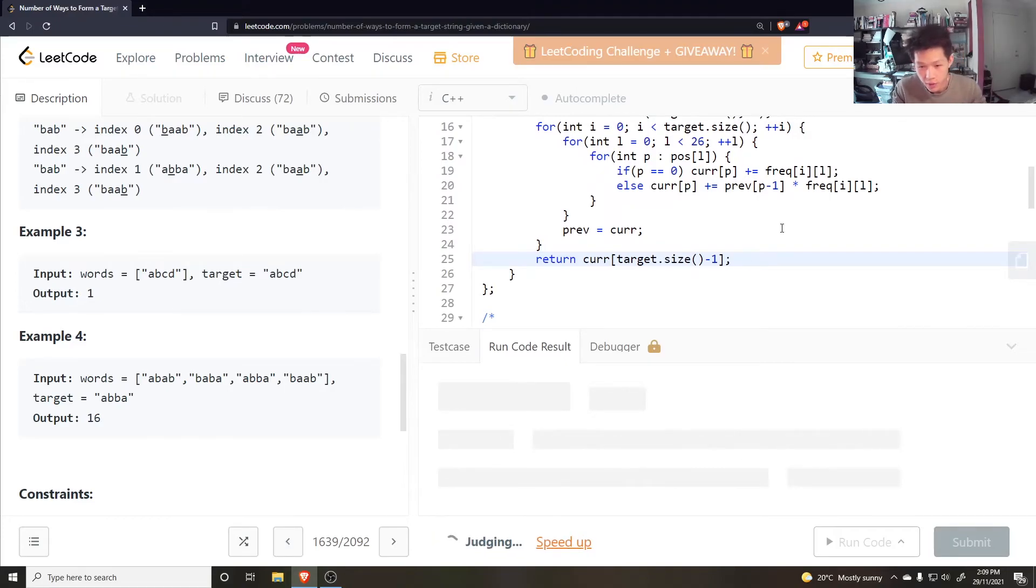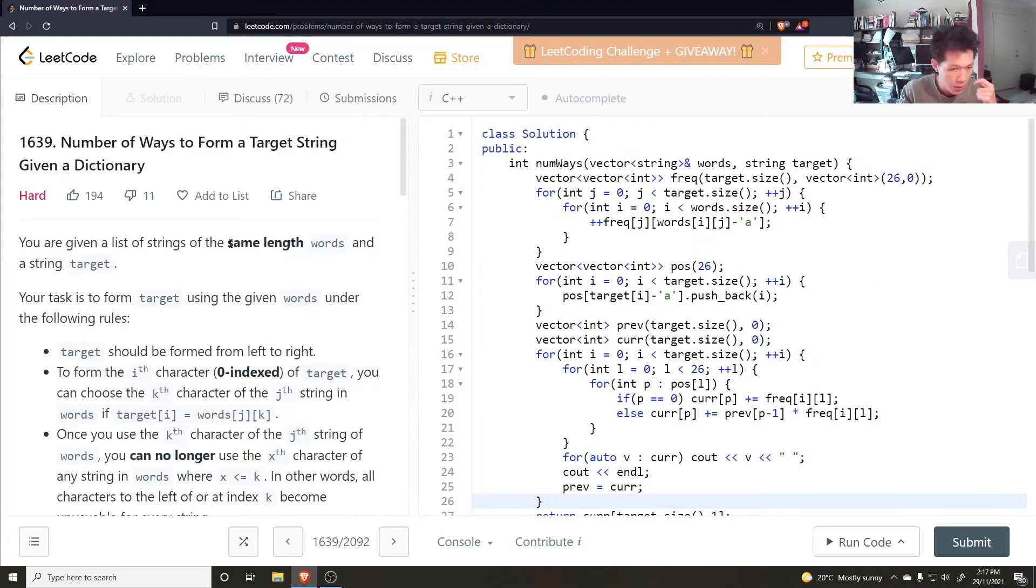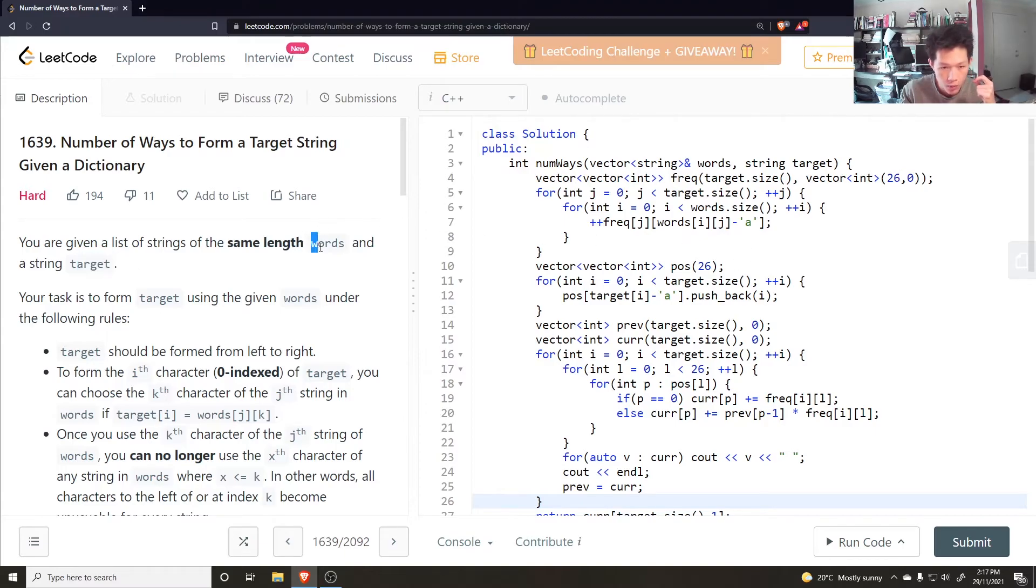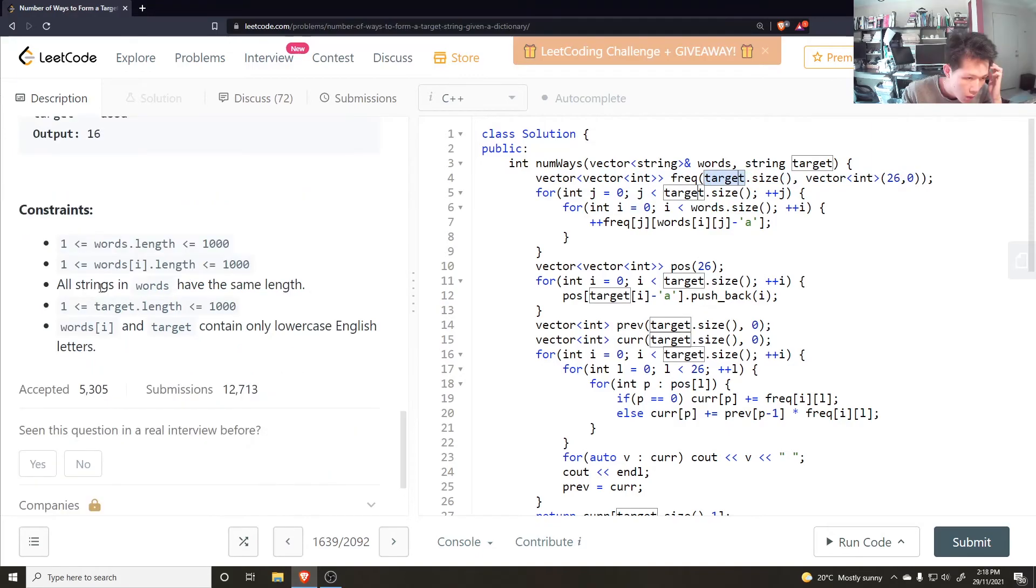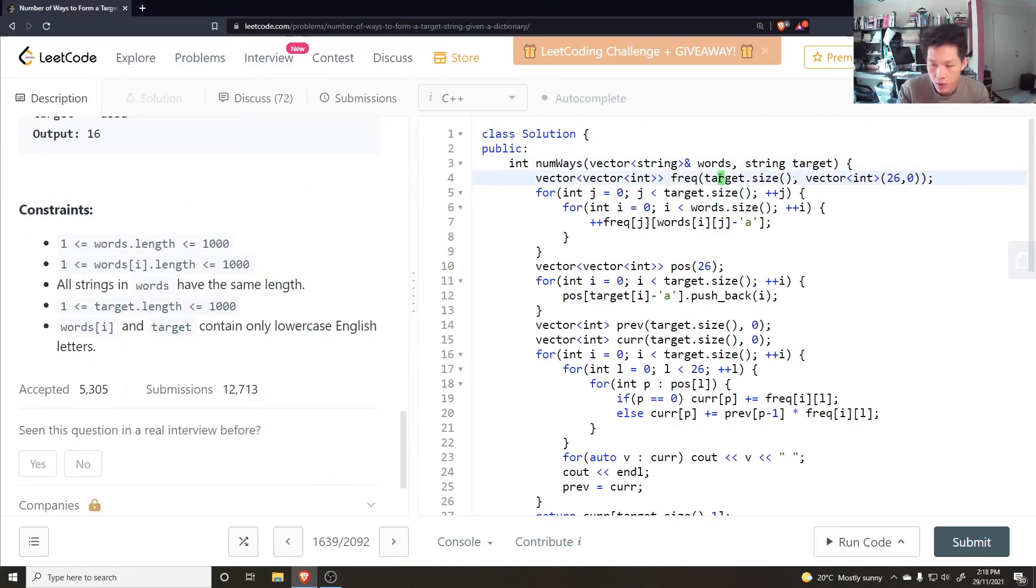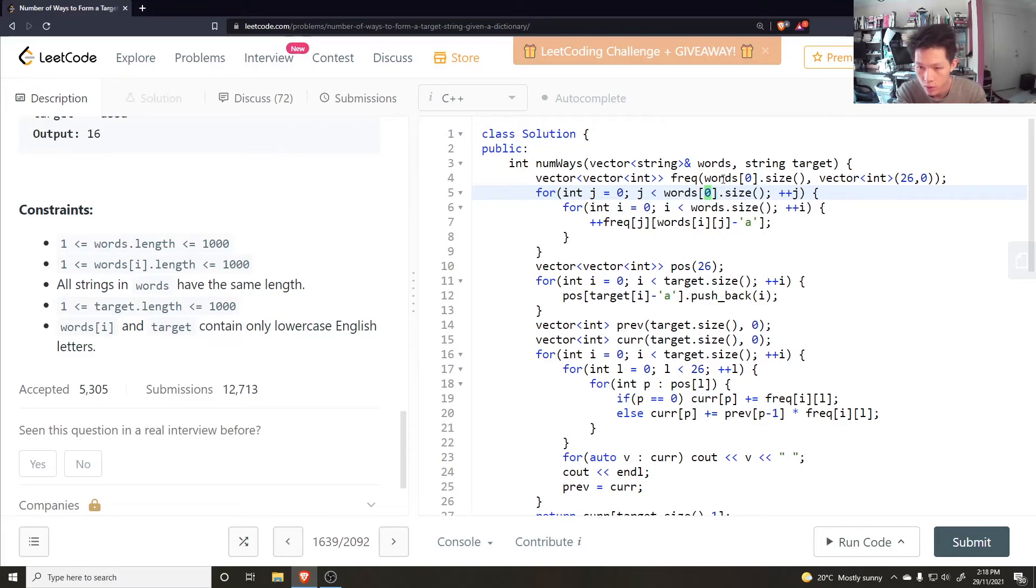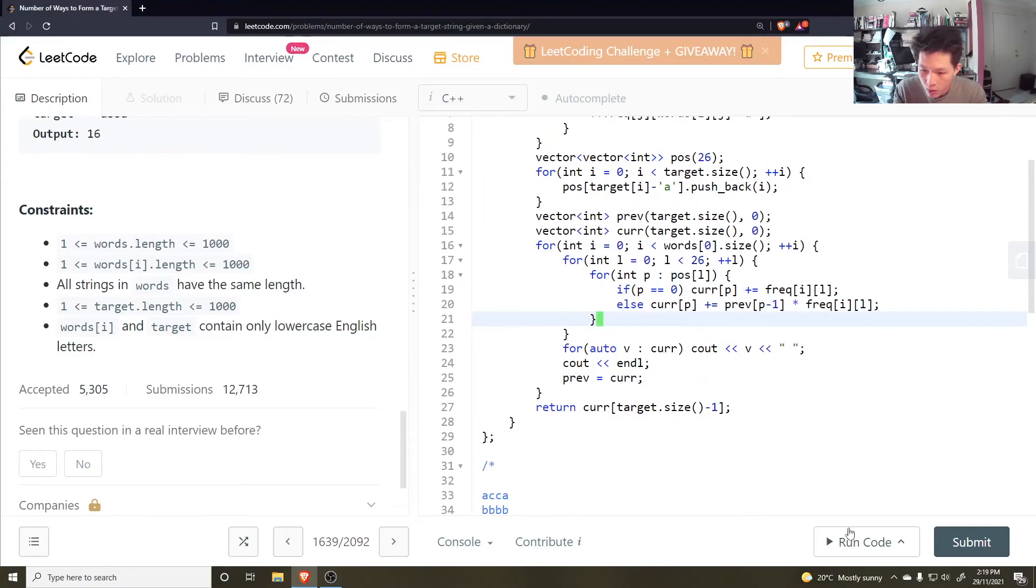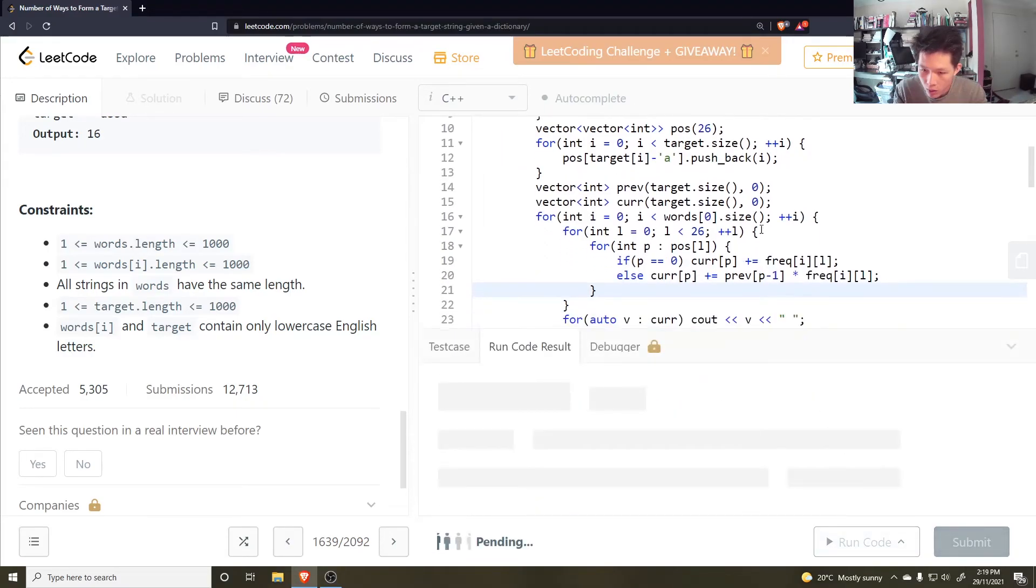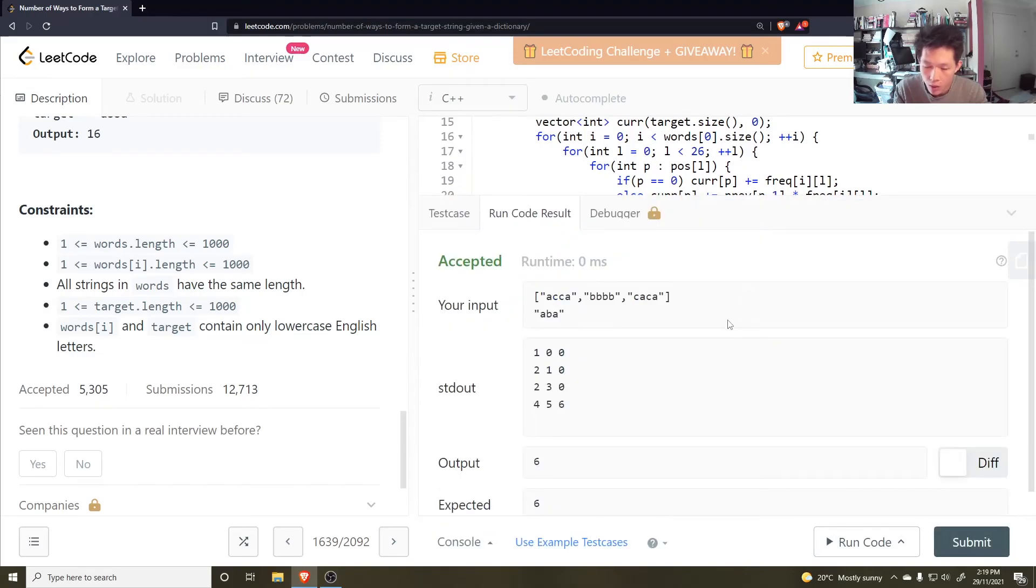I kind of went out drinking yesterday. So my brain is not working at all. I thought, yeah, this confused me a little bit. So you have the same length of words in target. But the words within words may not have the same length as target. There may be a lot more columns than I realize. All strings in words have the same length. So this actually should be words[0].size. It should be words[0].size. Not target size. It should be words[0].size. Okay. So that's working.